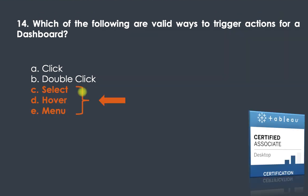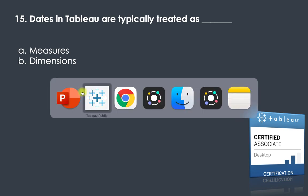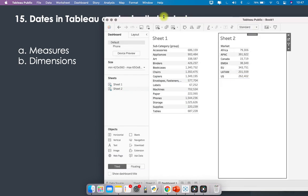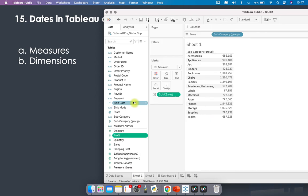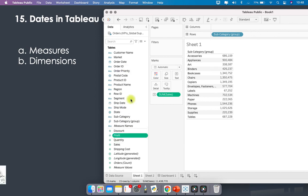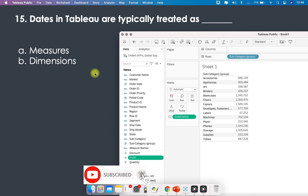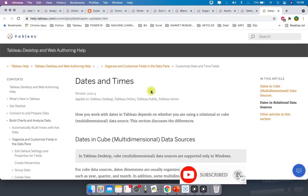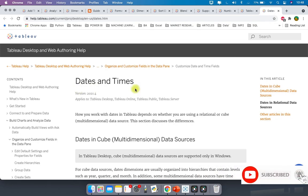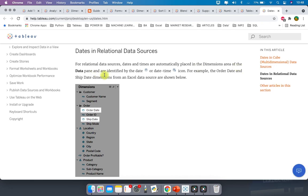Question fifteen: dates in Tableau are typically treated as what? In Tableau, whichever date fields are present in your dataset — for example, Ship Date and Order Date — by default they come in as dimensions. In Tableau Help under 'Dates and Times,' it states that for relational data sources, dates and times are automatically placed in the dimensions area of the data pane. So dates are treated as dimensions.